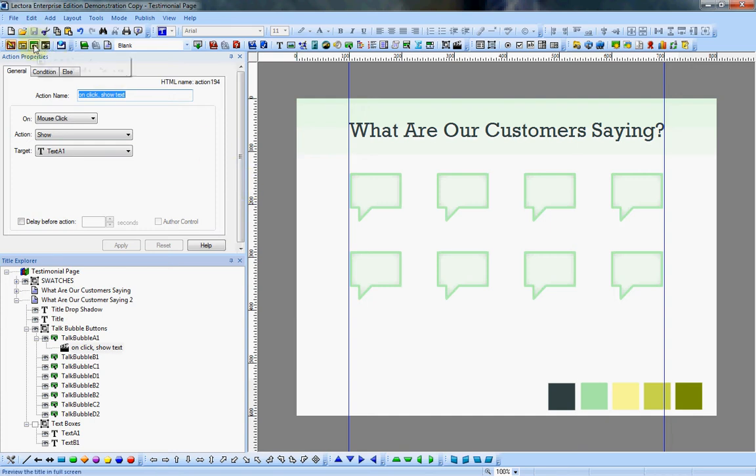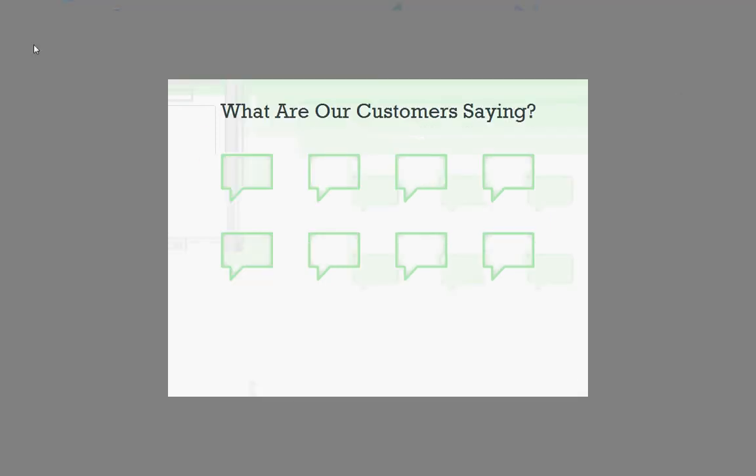Hit apply. I'm going to save it, and when we preview that, when I click, my text box shows up.